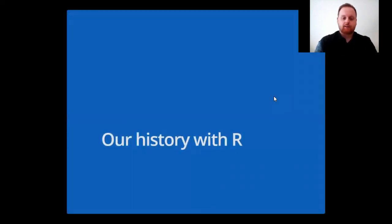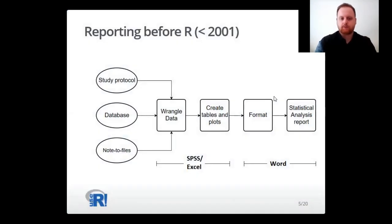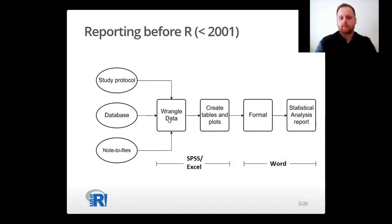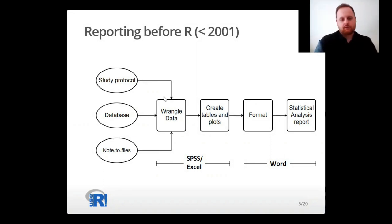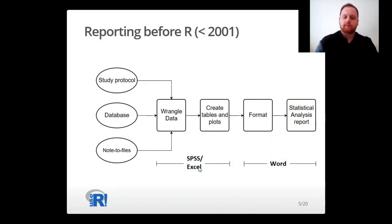Our history with R starts in 2001. Before 2001, this was basically how we conducted statistical reporting. We had three sources of information: the study protocol, the database, and the note files if they existed. With all three sources we prepared the data — or as Hadley Wickham likes to call it, data wrangling — and we created tables and plots. This was usually done in SPSS and Excel, after which we switched to Word for formatting and adding final explanatory text.